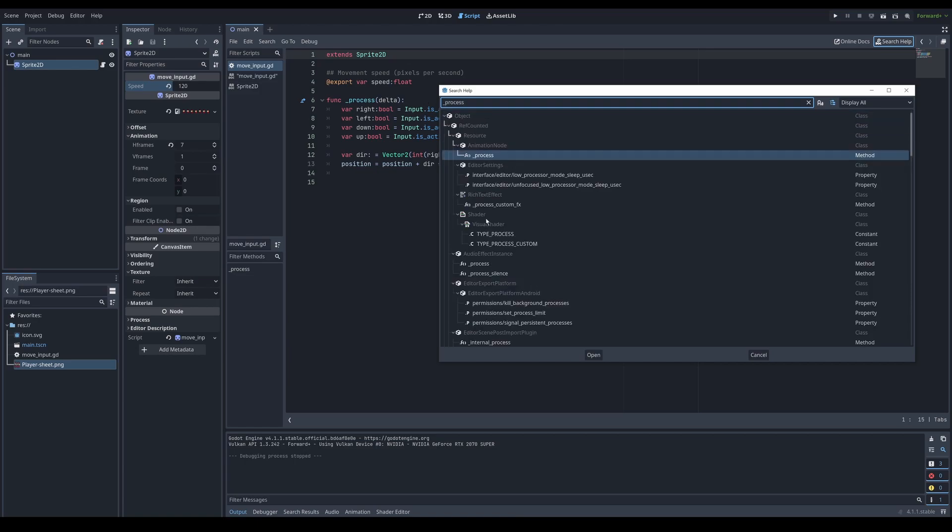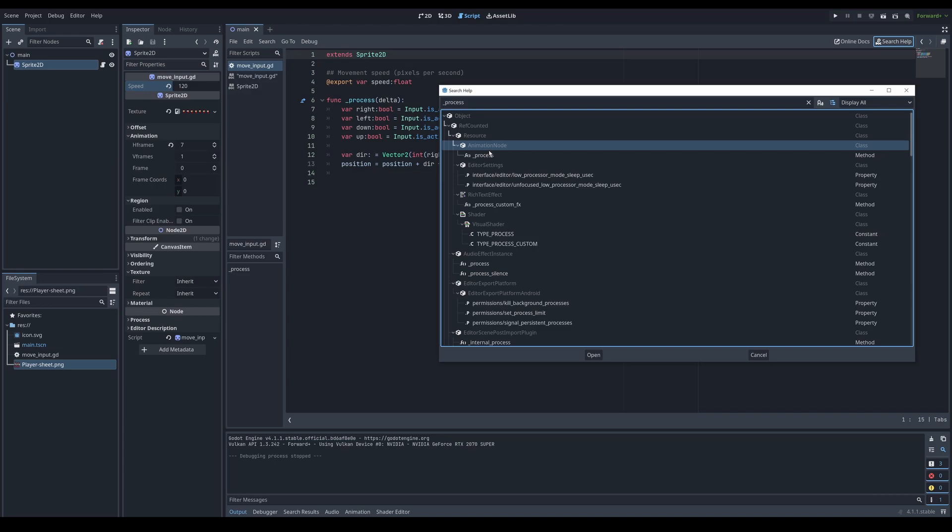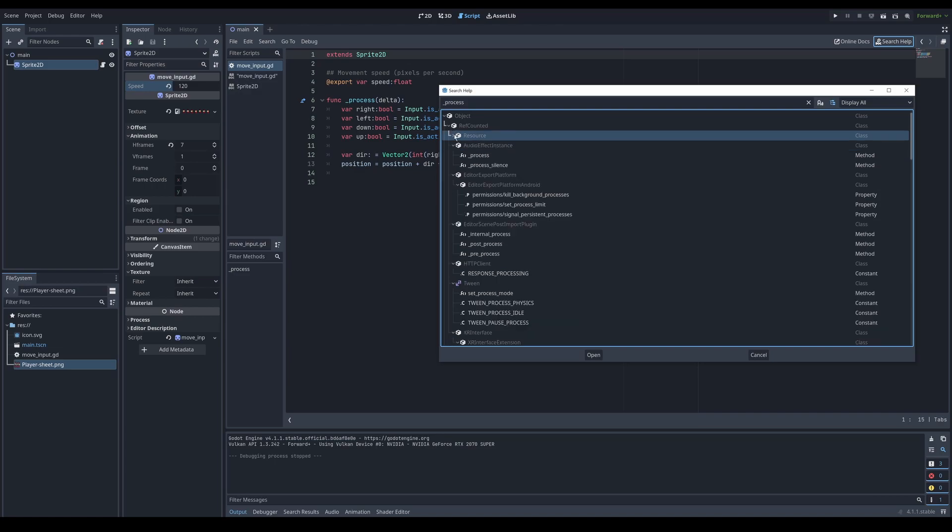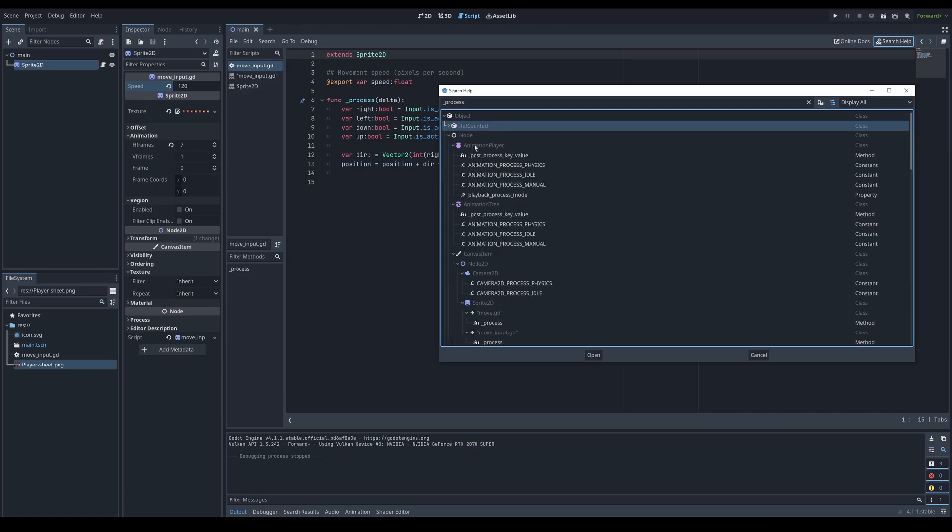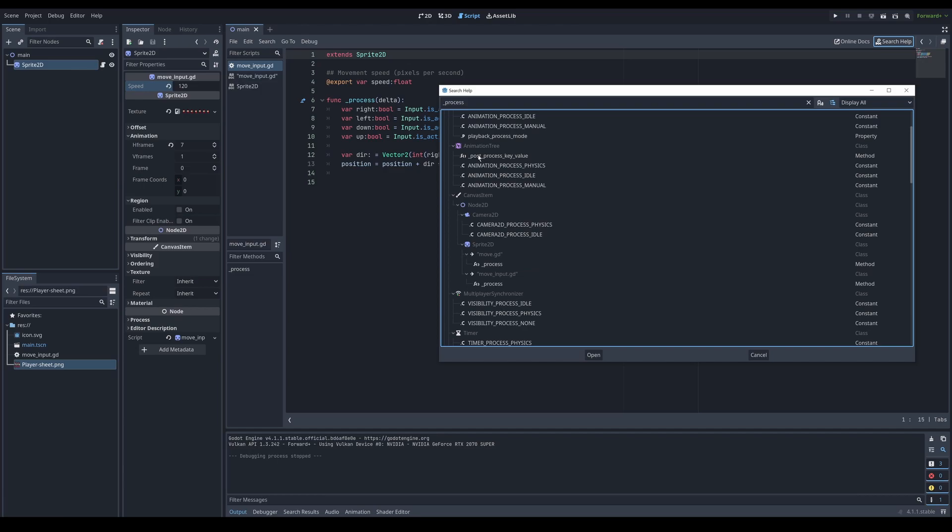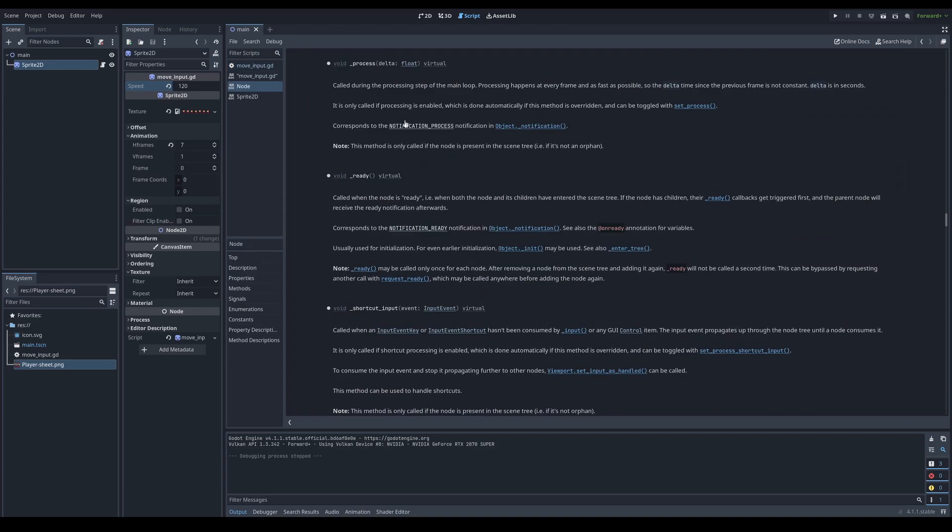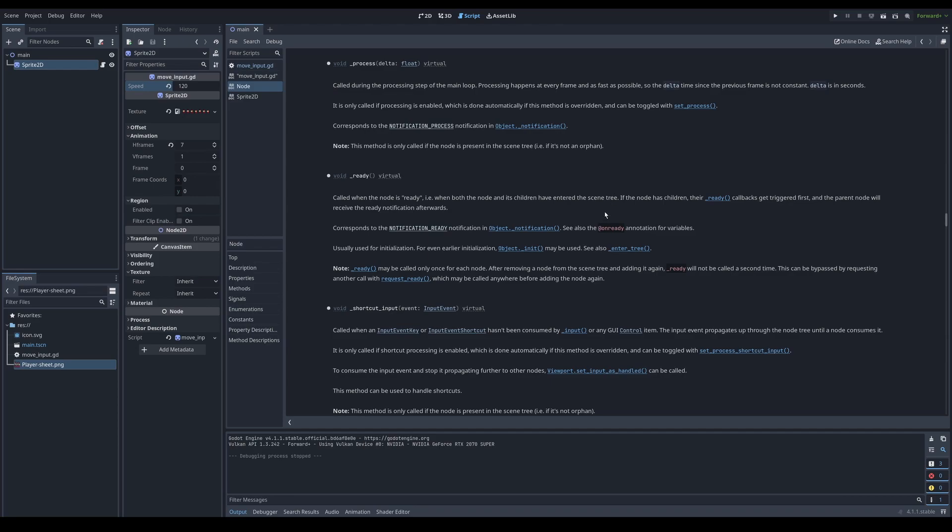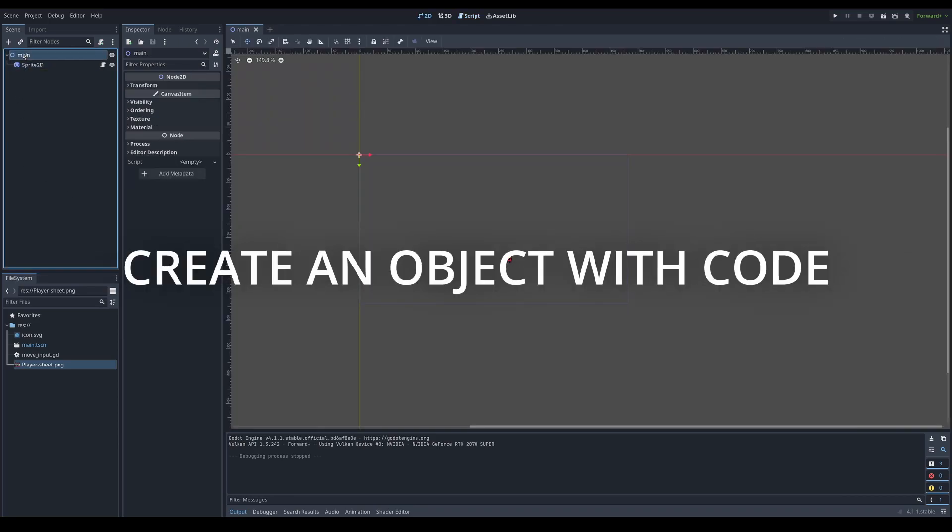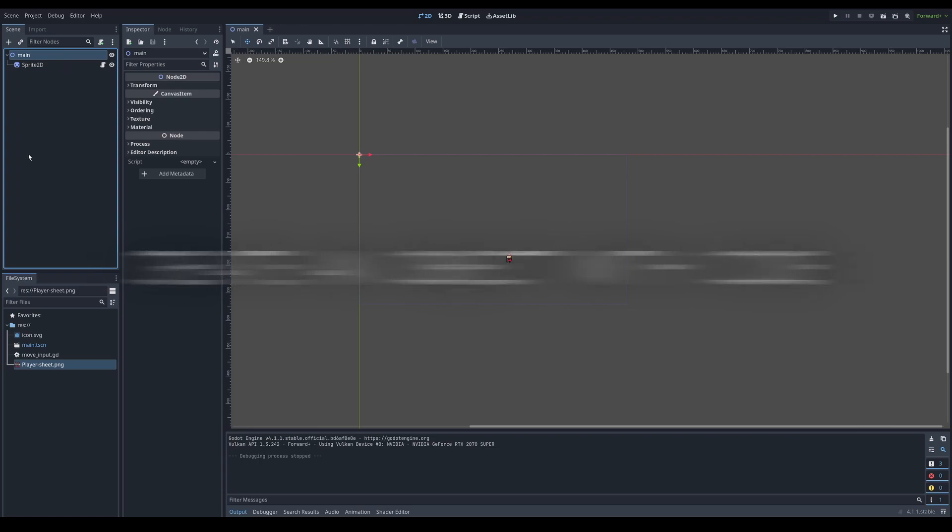You can also access the manual through this button. You can search pretty much anything. Like in this situation. It found another process function. Which is for animation node. But that's not what we need. Is something for sprite. Sprite inherits from node. You can see bit lower. There's this process. We can double click. And read everything you need.